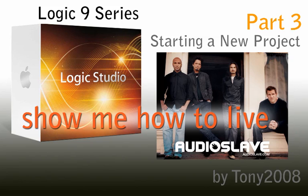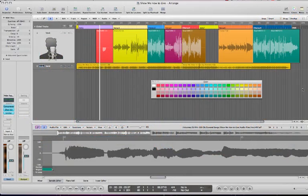Welcome back to Logic 9 tutorial, recording vocals over Audio Slaves' 'Show Me How to Live' by Fioretti, a very talented guy on iCompositions.com. Right now, we have gotten the singer to sing his little heart out and try to imitate Chris Cornell.